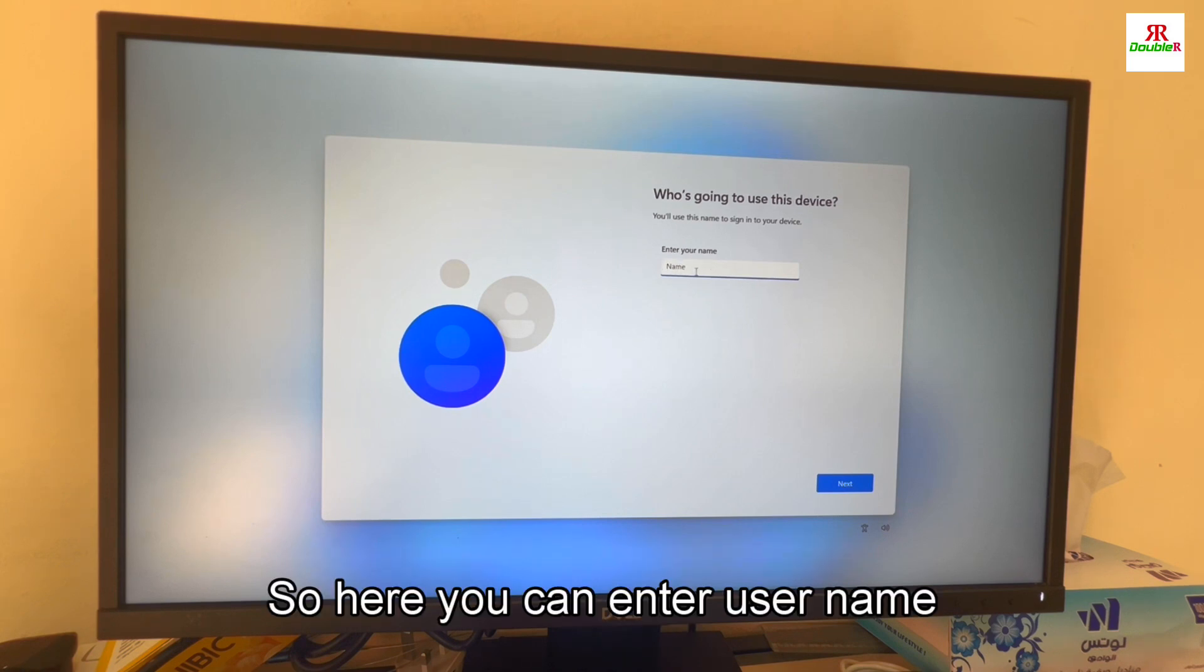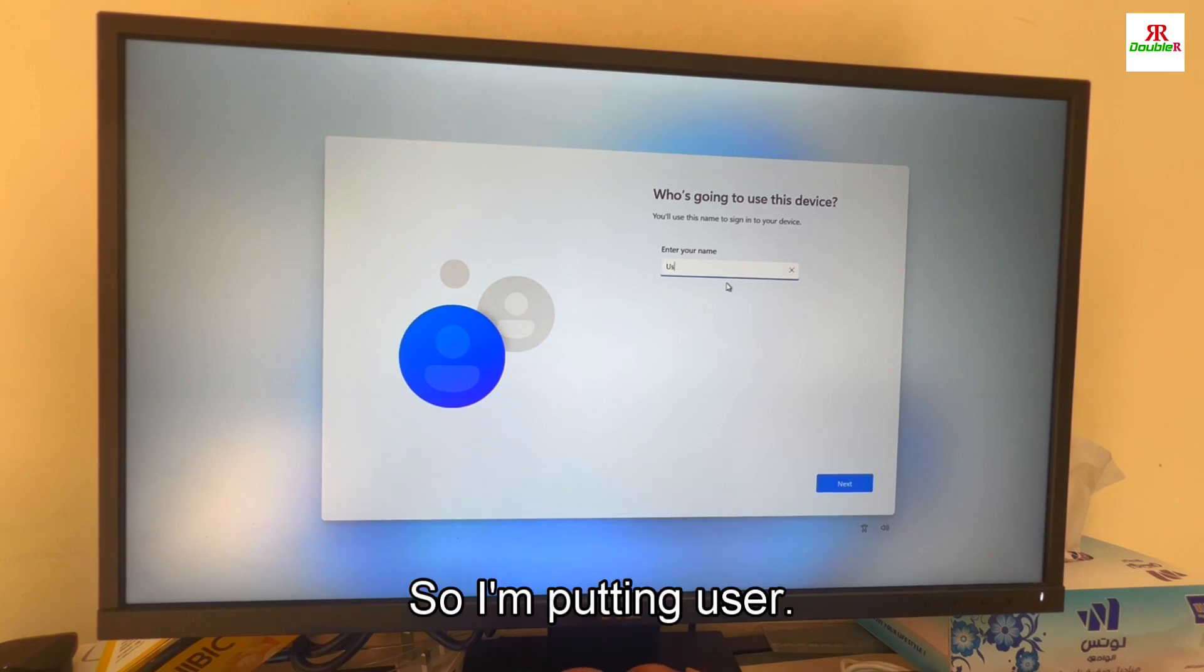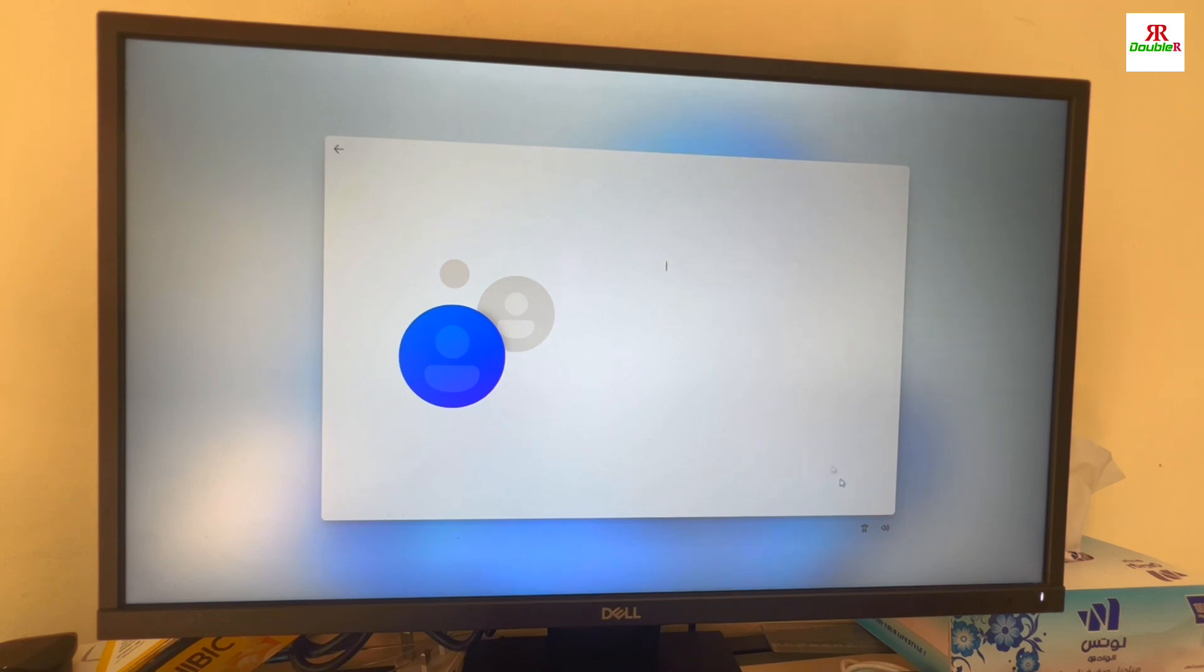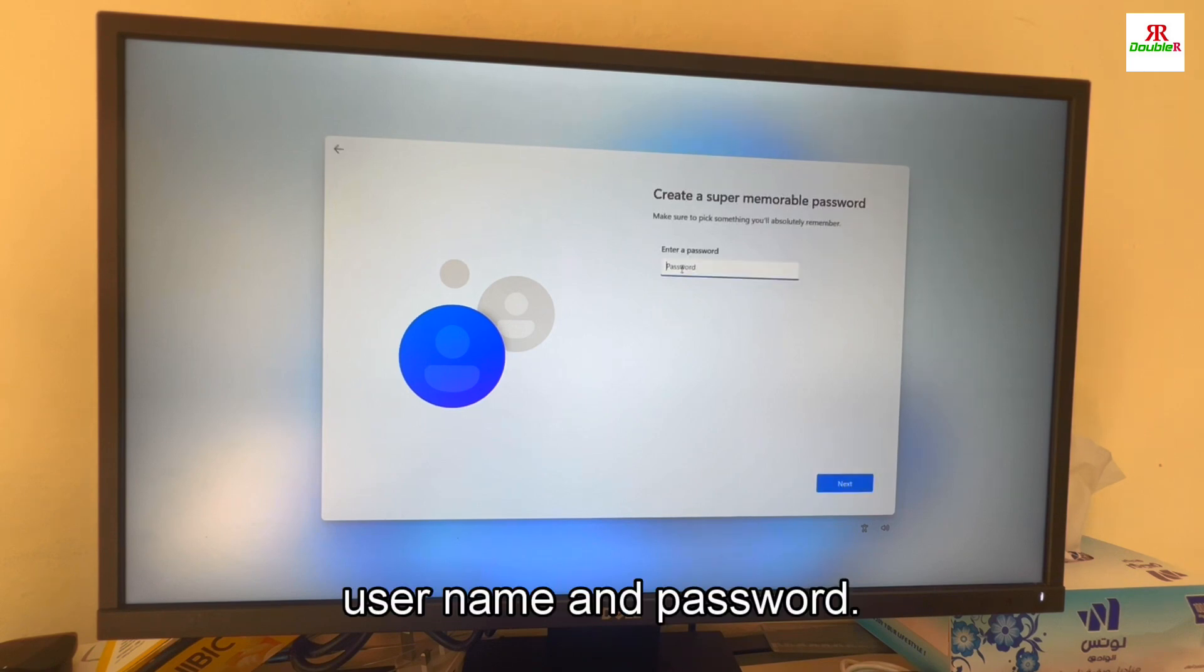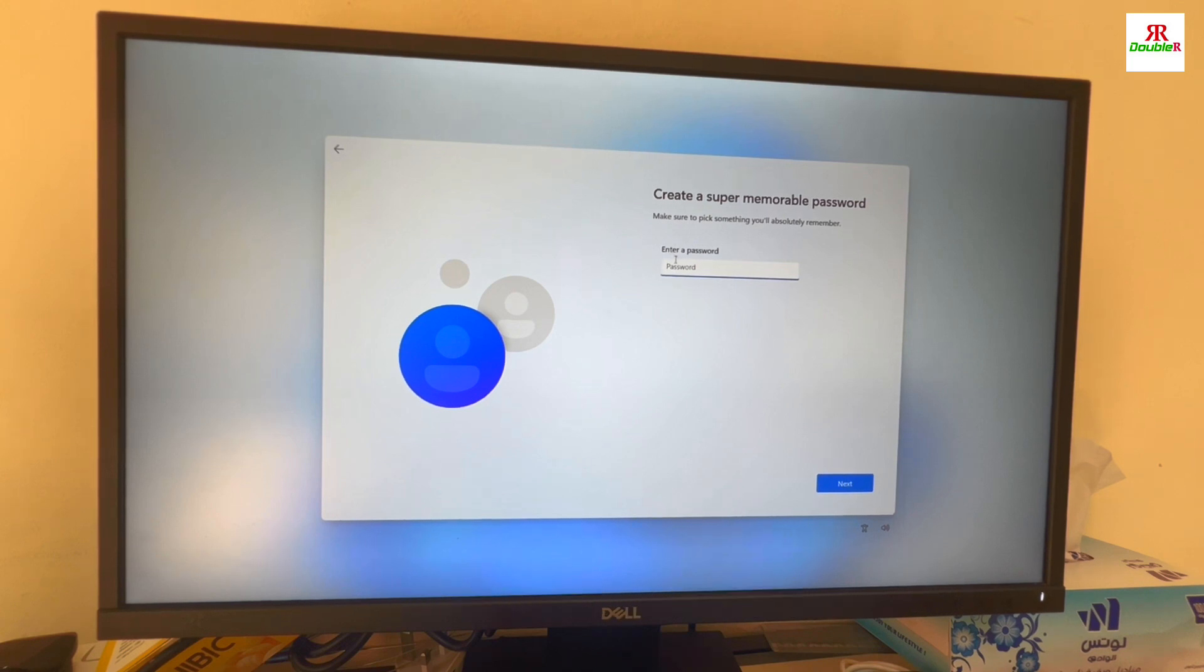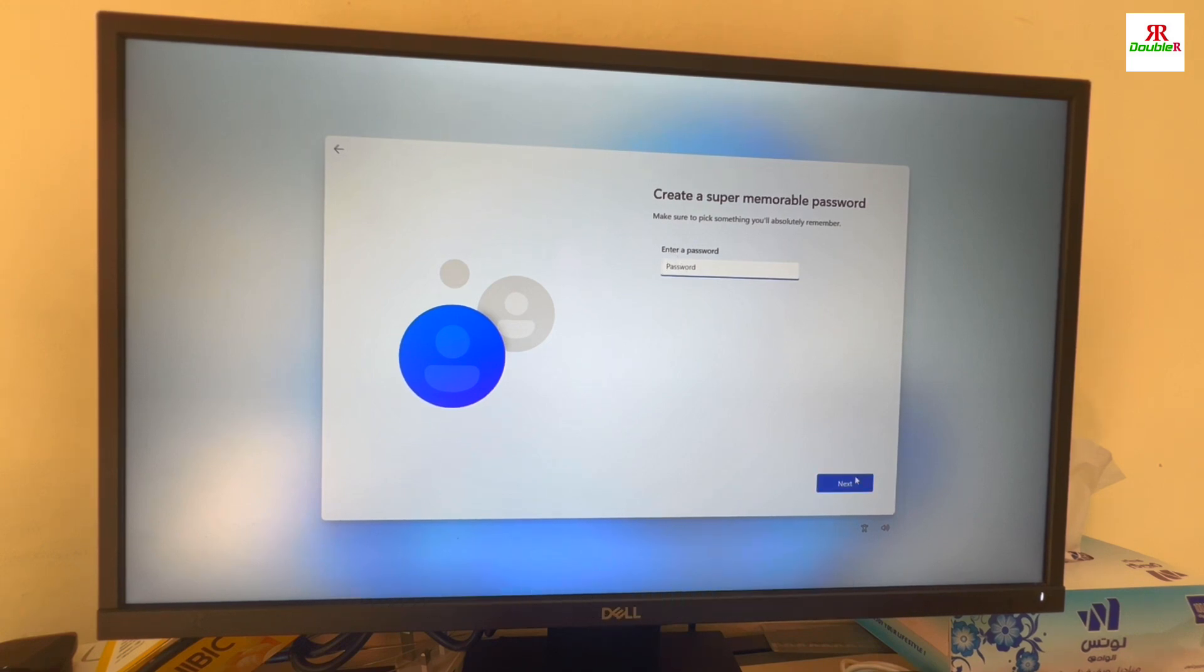Here you can enter your username. So I am putting 'user'. Just give any username. For the password, if you want a password, just enter the password.